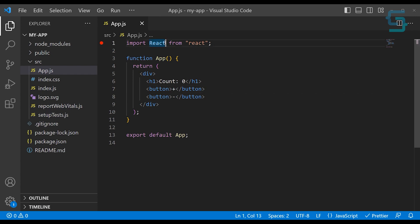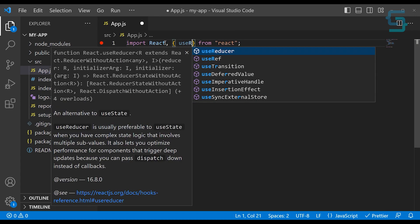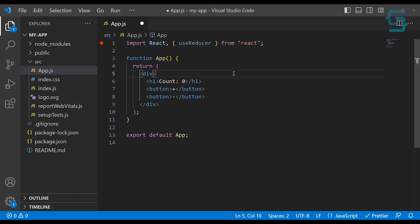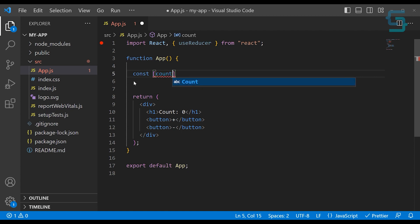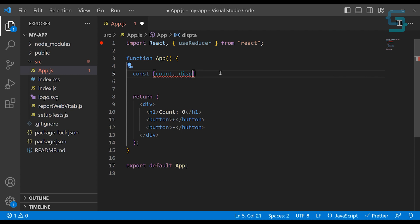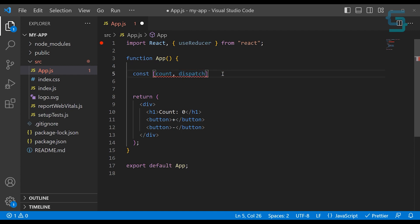Let's start off by importing our useReducer hook from React. Now inside of our function app component, we can initialize our useReducer hook. This hook returns an array and inside of this array we have two items. Similar to the useState hook, first we receive the variable name, and the second one is the function which updates the state of this variable. So let's call it dispatch — this is the usual naming convention for using useReducer.